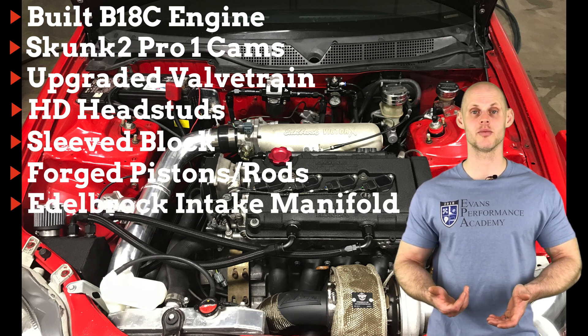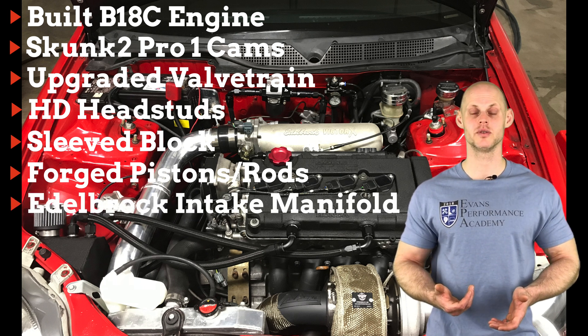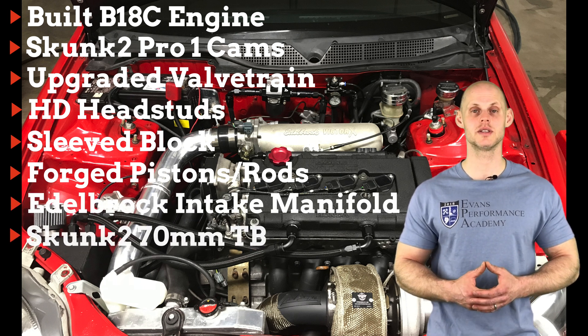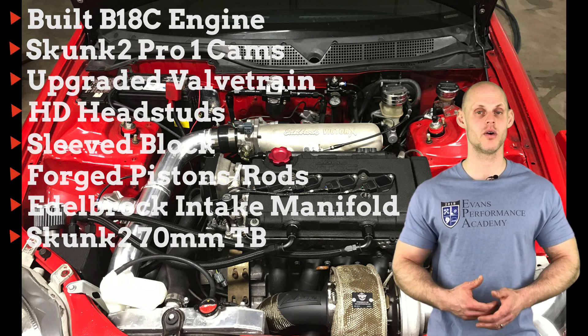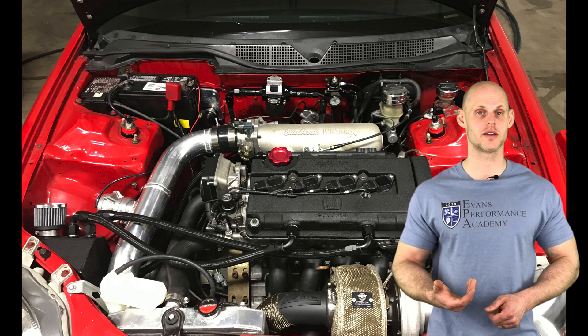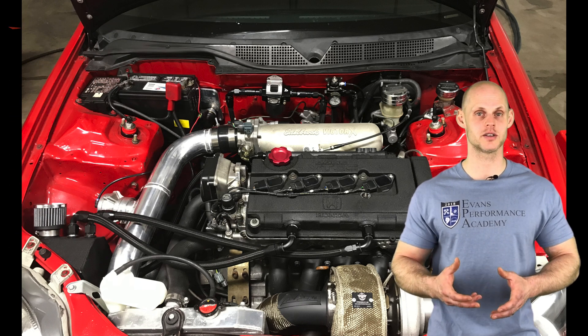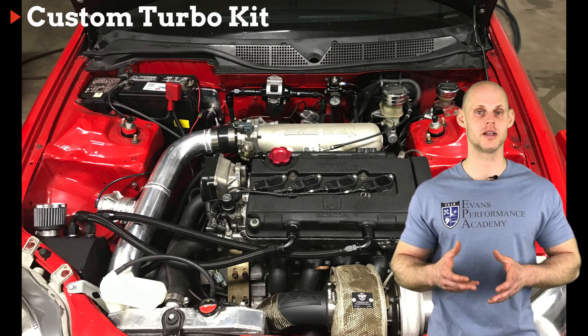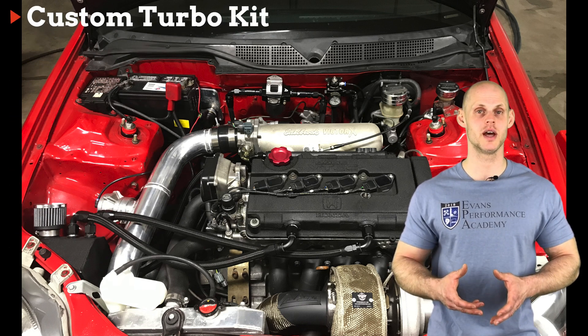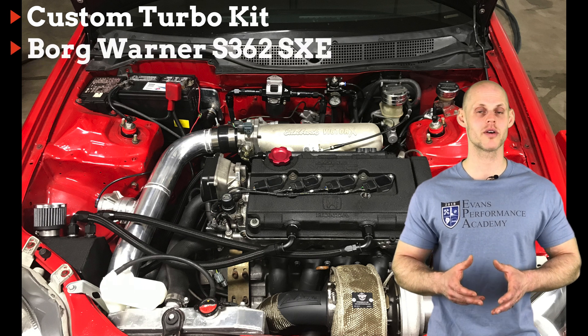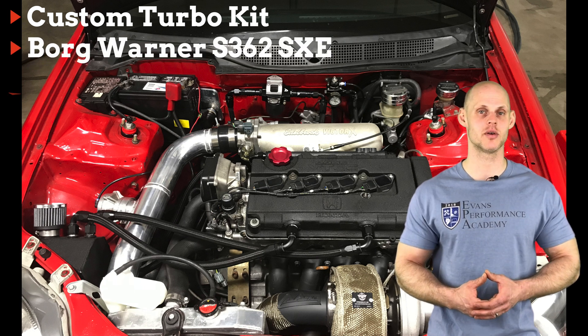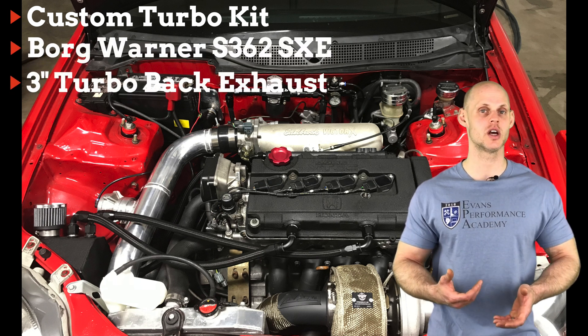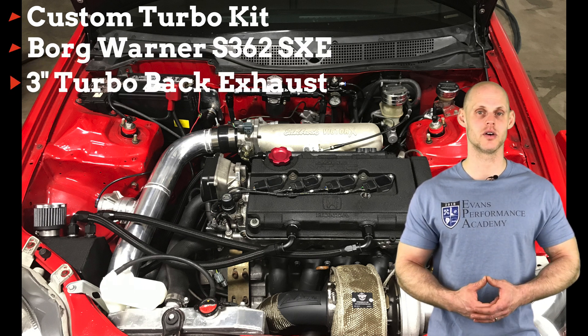It also has an Edelbrock intake manifold and a Skunk 2 70mm throttle body. On the turbo side of things, it has a custom turbo kit using a top mount manifold, and a Borg Warner S362 SXE turbo with a 3 inch turbo back exhaust.